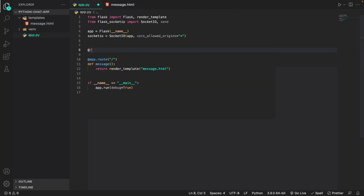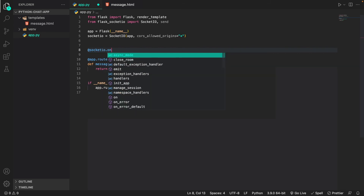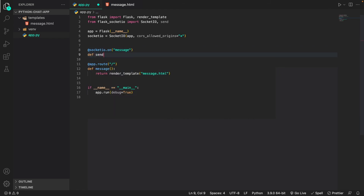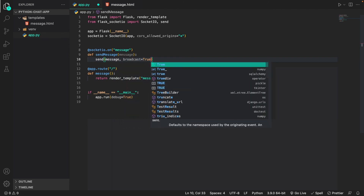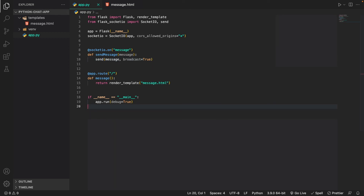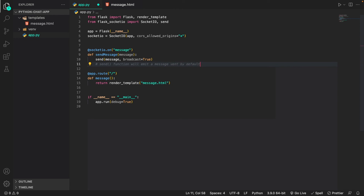Next we go into our server to catch this event and broadcast the message to everyone connected. We write `@socketio.on('message') def send_message(message): send(message, broadcast=True)`. This code listens for the message event, takes in the message sent by the user, and sends it to everyone connected. The `send()` function emits a message event by default, and `broadcast=True` sends it to the entire server.